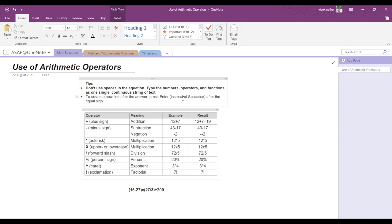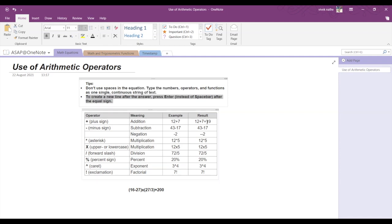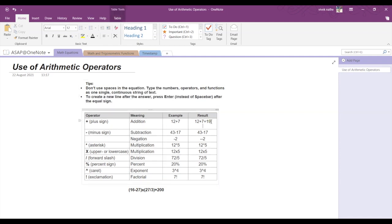Now if you look at the second tip, it says to create a new line after the answer, just press enter after the equal sign. So after pressing enter, you get to the next line. And here if you want to keep the result and delete the rest of the equation, even that is possible. All you have to do is delete the equation like this.